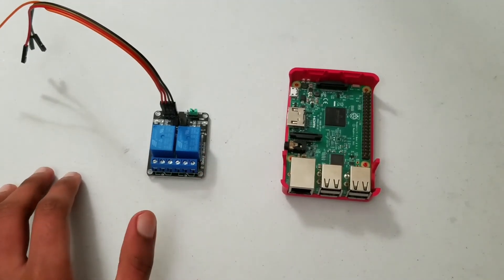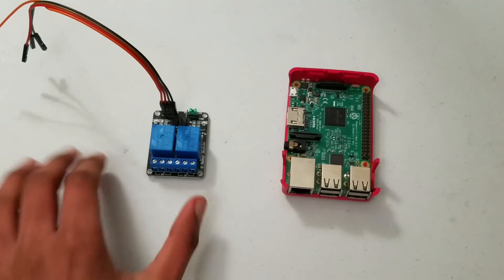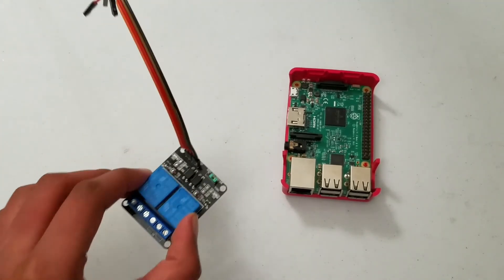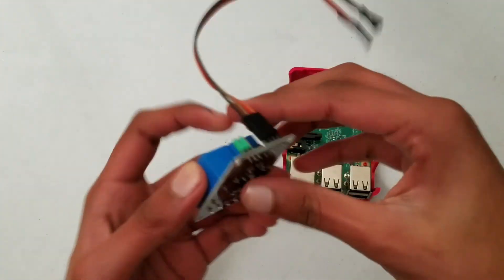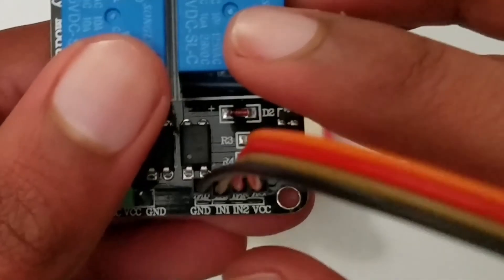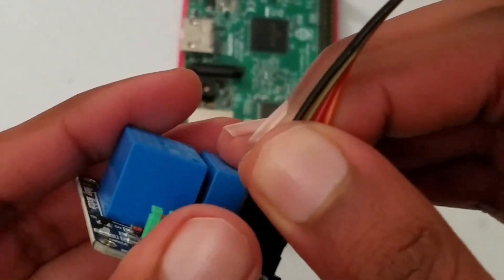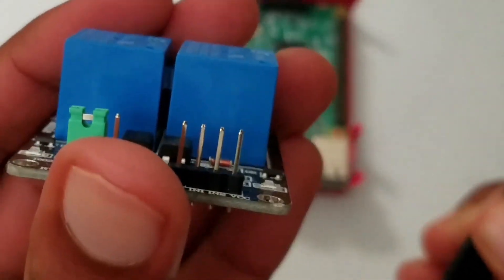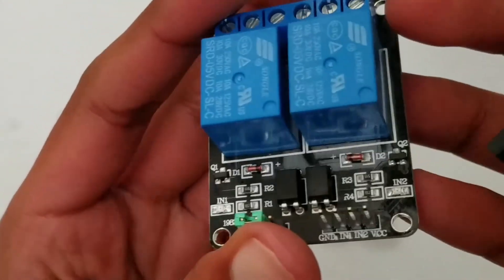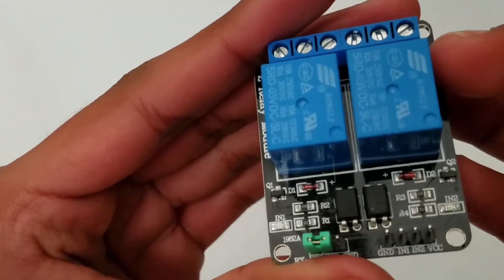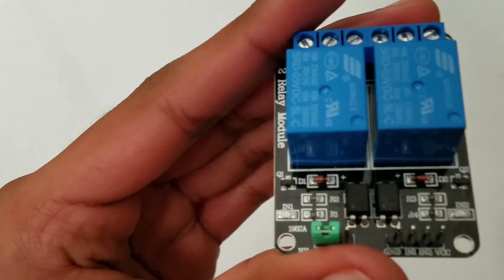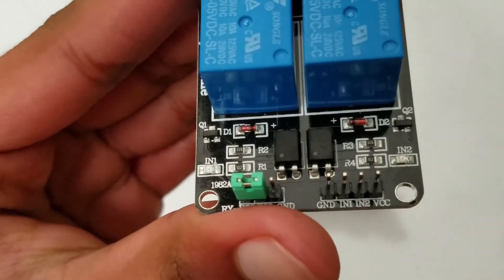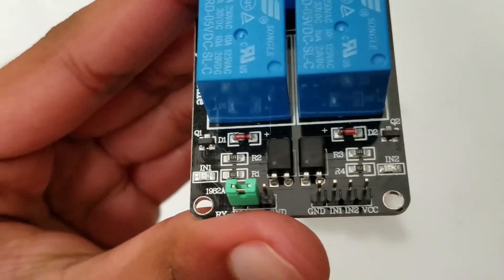So now let's get to wiring our relay into the Raspberry Pi. You can see that these four pins, if I take off these cables, there are four pins, and under them there's a label: GND, IN1, IN2, and VCC.